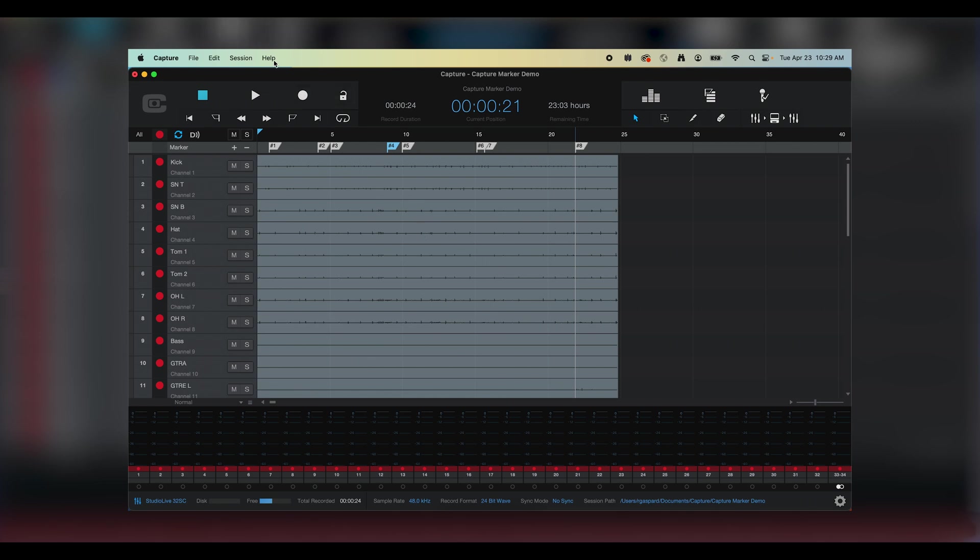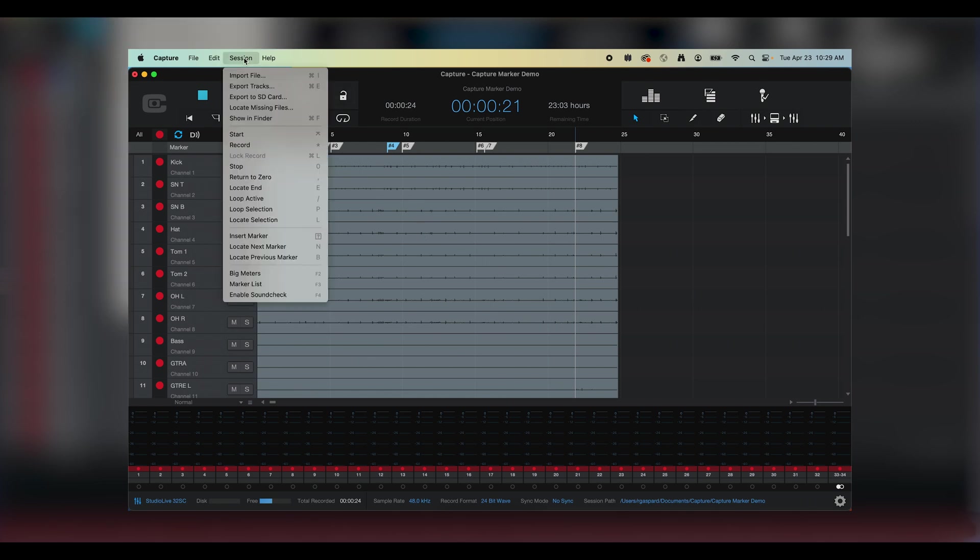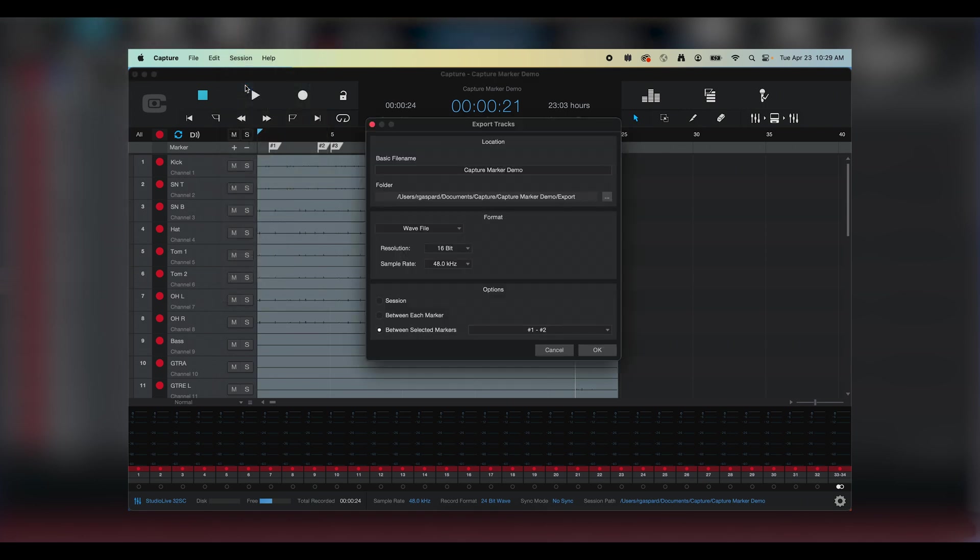I'll go up to my Session drop-down and choose Export Tracks. The Export Tracks dialog window pops up where I can choose the name, file path, format, and if I want the full-length files or split them using my markers.